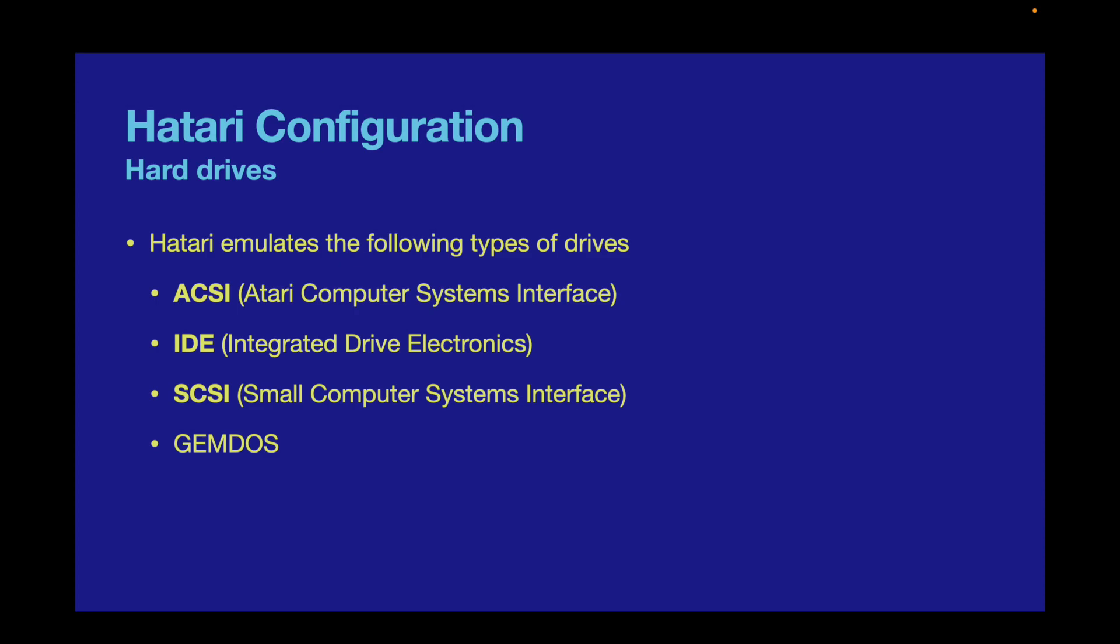Some final odds and ends: the maximum partition size depends on your TOS version. TOS 1.0 and 1.02 supported up to 256 megabytes, TOS 1.04 through 3.06 supported 512 megabytes, and TOS version 4 supported partitions up to 1 gigabyte. Considering my first Atari hard drive was 15 megabytes, these maximum partition sizes are sufficiently large for any use.